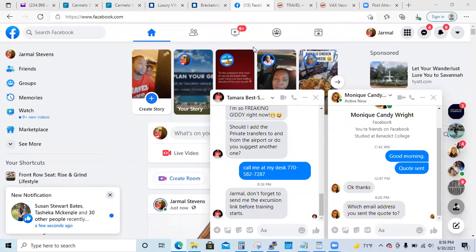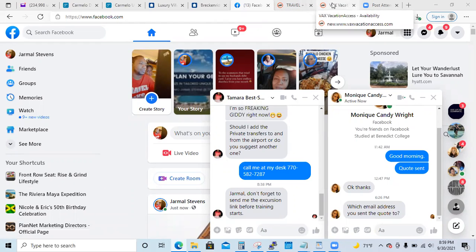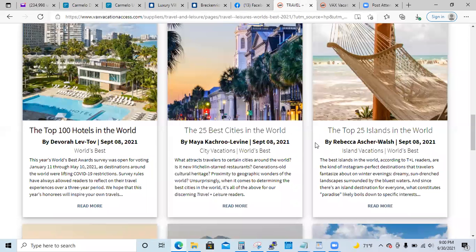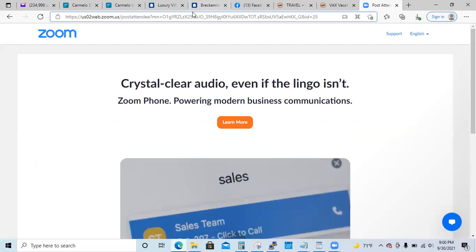Do you guys understand what a lead magnet is? Do you have any questions before I get started? So a lead magnet is like when you put something out and you get people to respond. Like 'buy one get one free' — that's a lead magnet. Anything to catch someone's attention is a lead magnet. If you really want to know what a lead magnet is, we're going to look at it real fast.